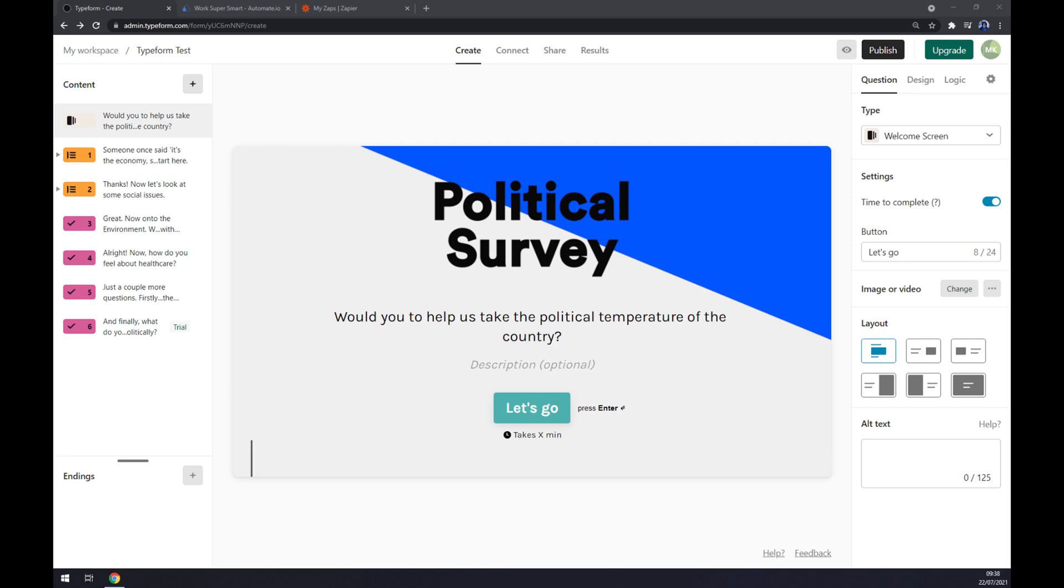Hello guys, my name is Matthew and in today's video I'm going to show you how you can integrate Typeform with Zoho CRM. First things first, we have to create ourselves an account at typeform.com or login to our existing account.